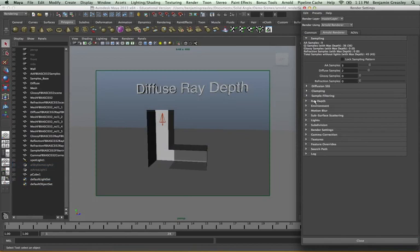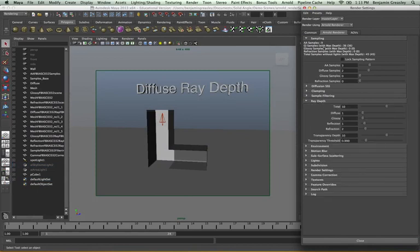We are now going to look at our ray depth controls. Whereas the sampling controls the quality of the pixel we get in our render, the ray depth controls the number of bounces each ray can have within our scene. We mainly look at four main controls: the diffuse setting, which controls the number of GI bounces; the glossy, which controls specular bounces; the number of reflection bounces; and refraction bounces within our scene.